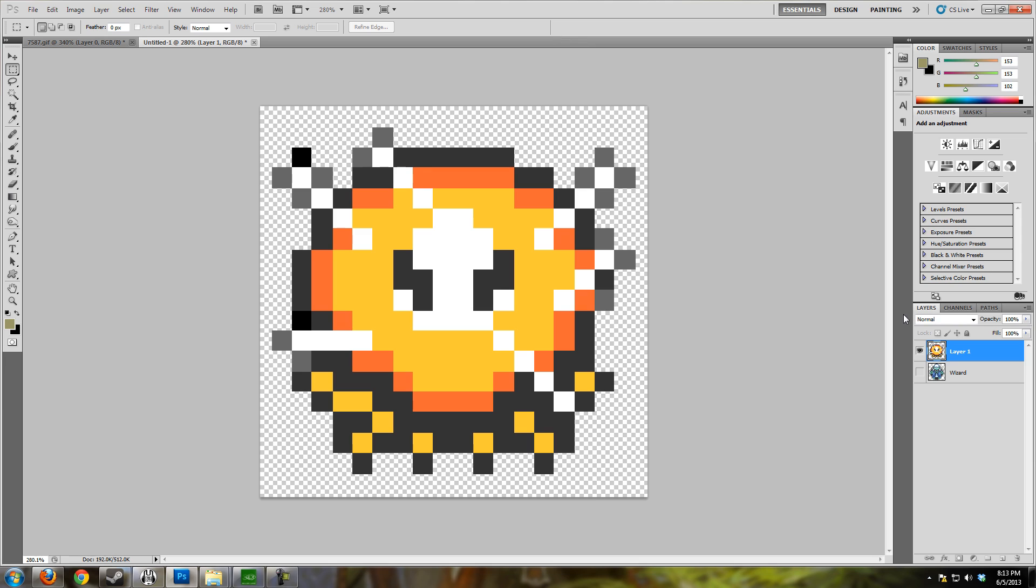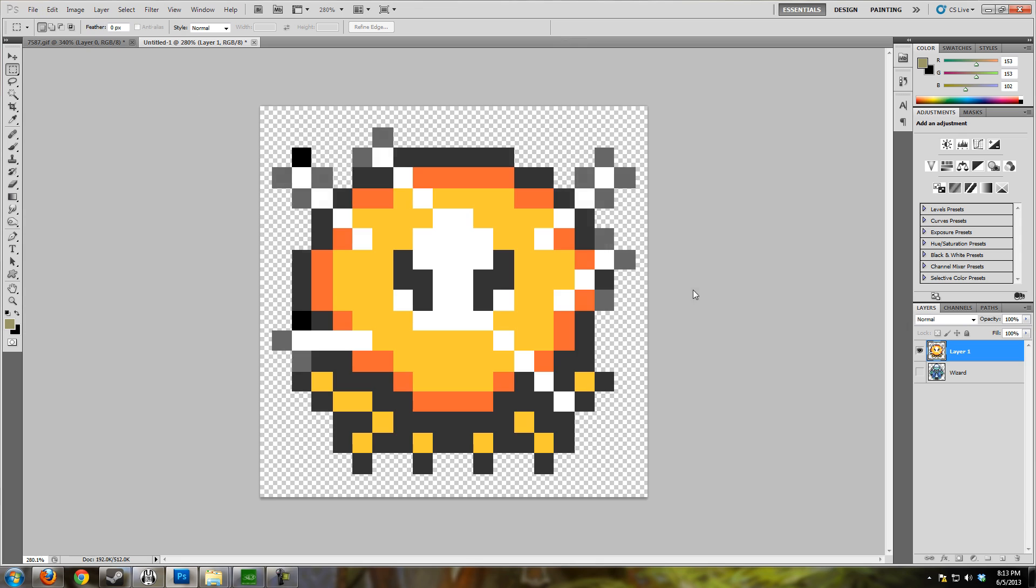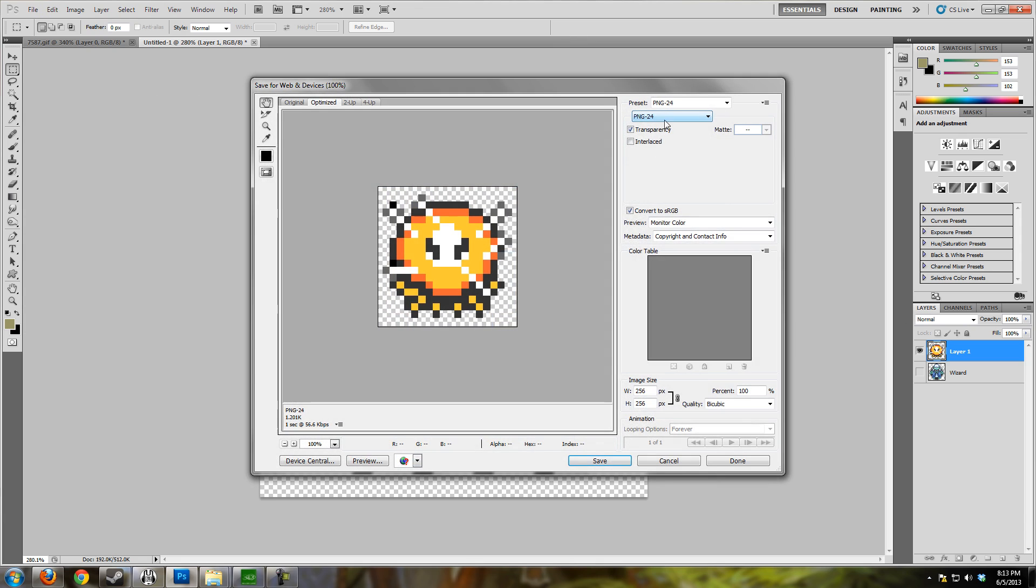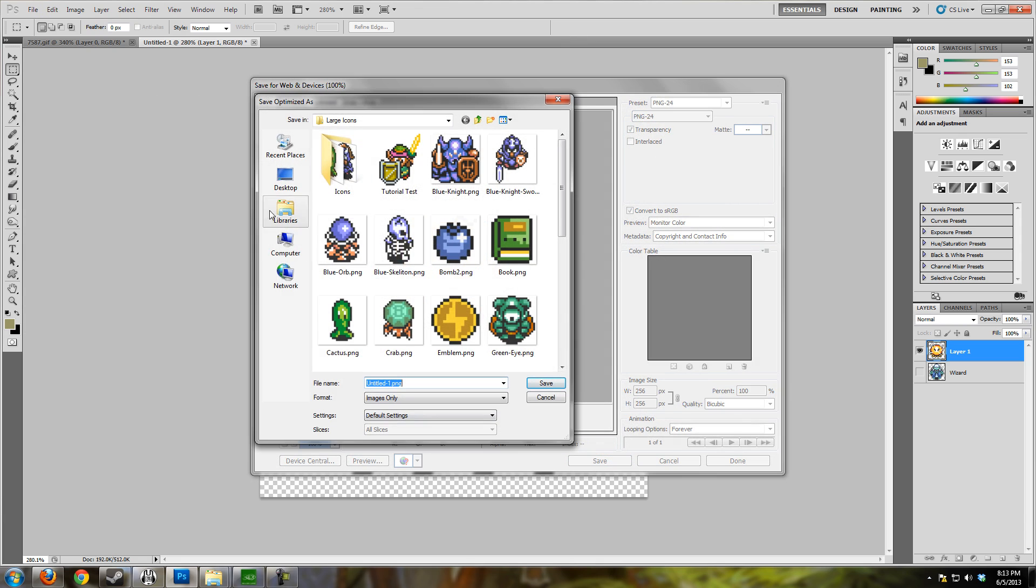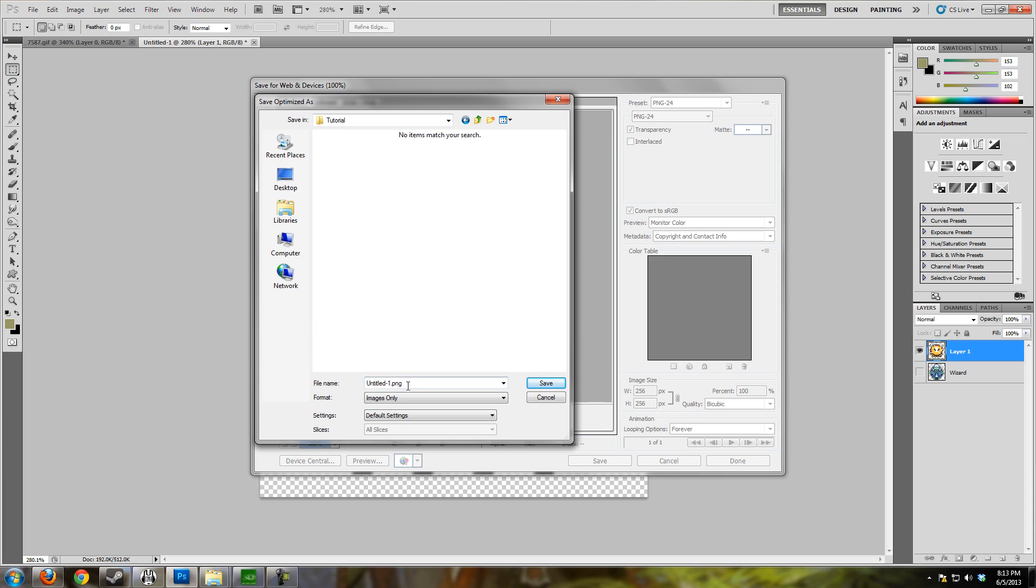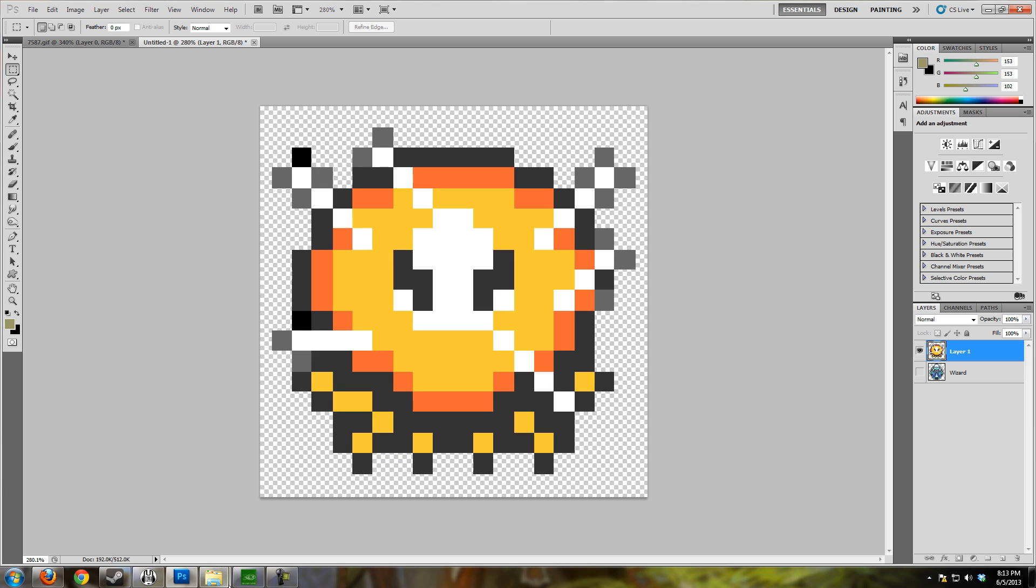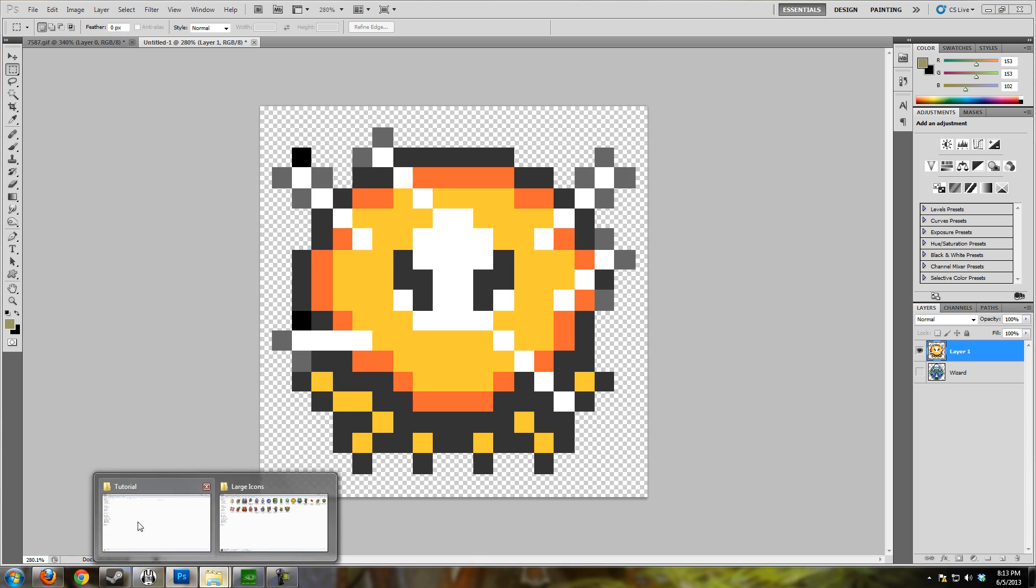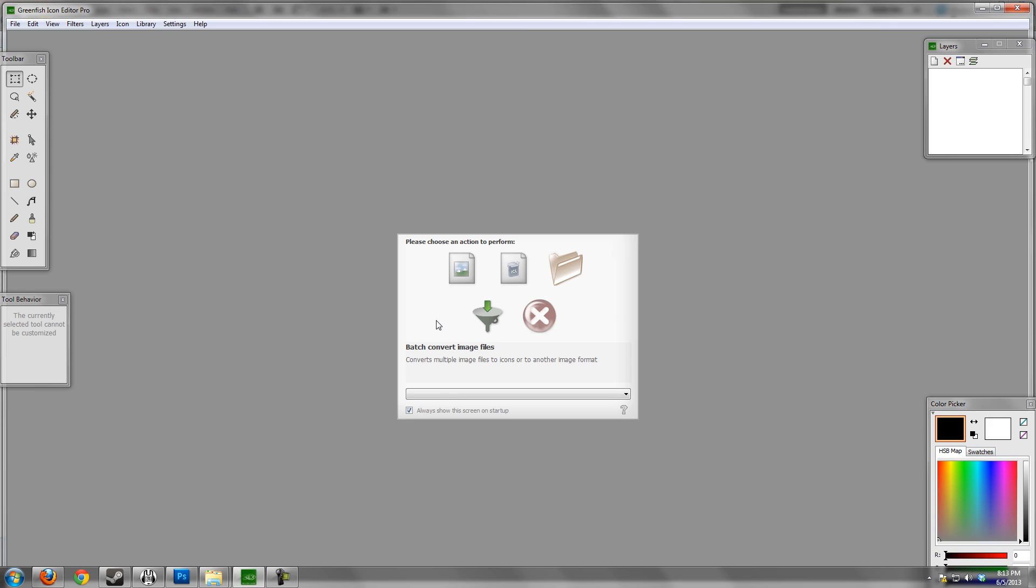And there we go. Now how to do this into an icon. What we want to do: File, Save for Web & Devices, and I would recommend you save it as a PNG-24. So I'm going to save this to our tutorial folder, and I'm just going to call this jellyfish. And we'll go to our folder and see that we have the png file.